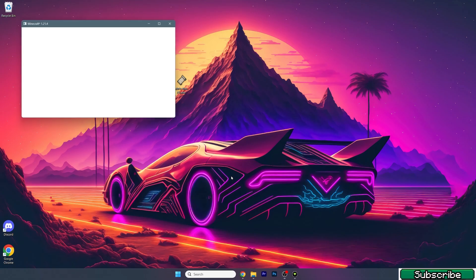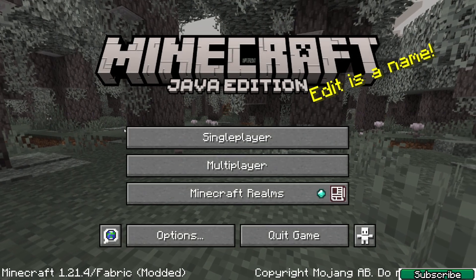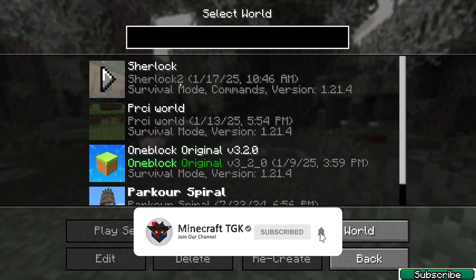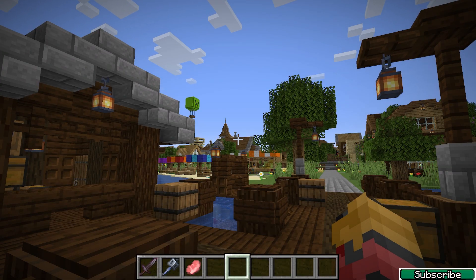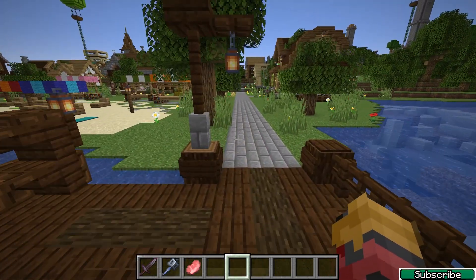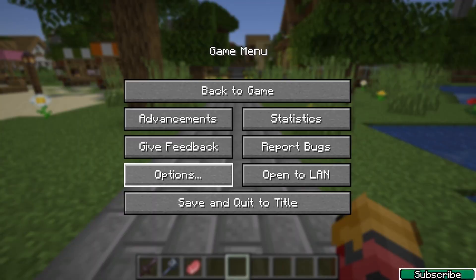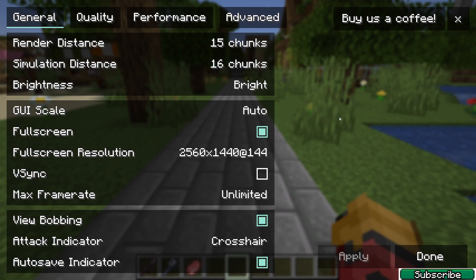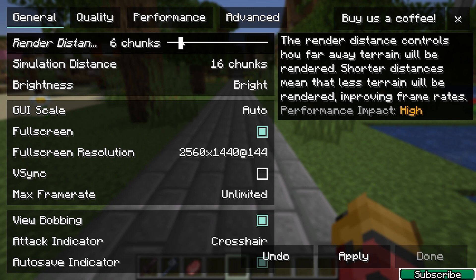Now we'll go to Minecraft and change the settings in the game. We are in the Minecraft menu, so go to Single Player and choose your world. Once we get in here, press Escape to get to the game menu, then go to Options and then Video Settings.